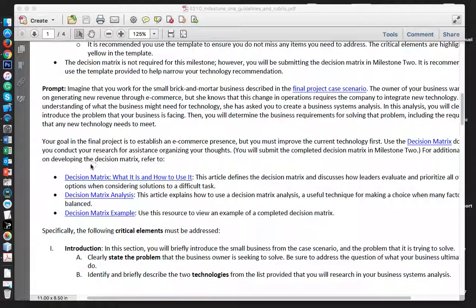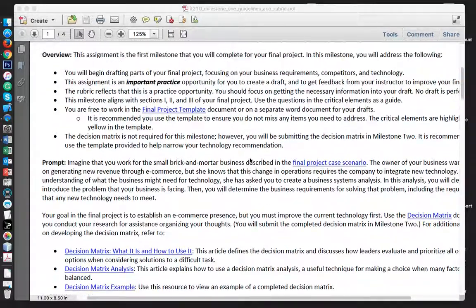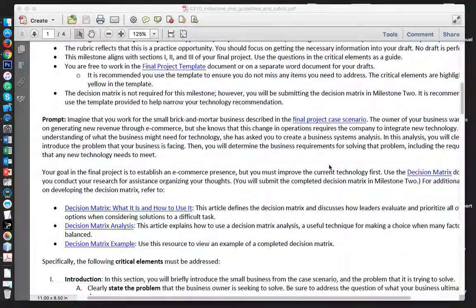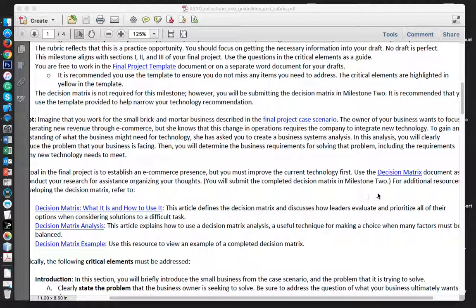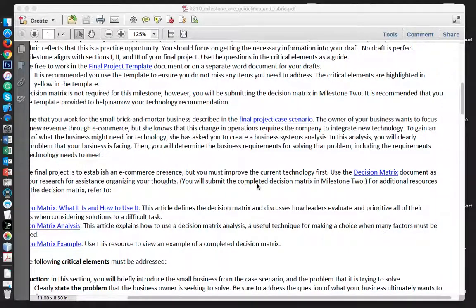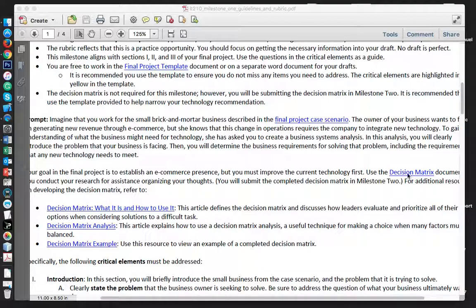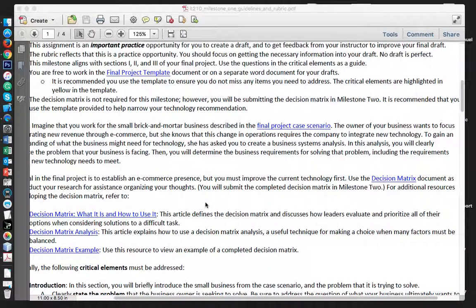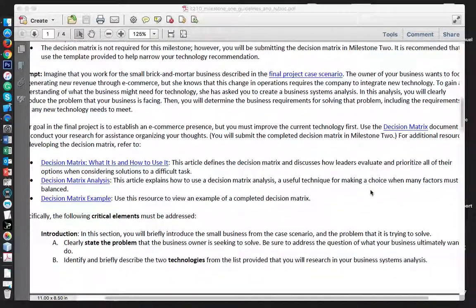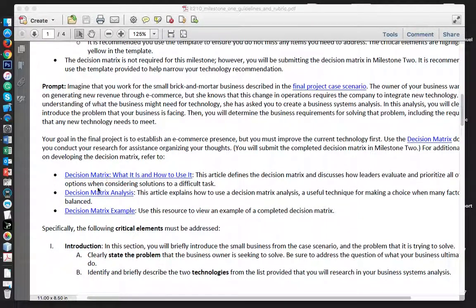Make sure you read these areas — there are some videos on how you will use a decision matrix. The decision matrix is going to help you decide what two technologies you will use for your final project and covers the different technology areas. Note that the decision matrix is not submitted in Milestone 1; it is submitted in Milestone 2. The decision matrix document is an Excel document — click on it and download it to assist and organize your thoughts. Make sure you look at the examples as well.